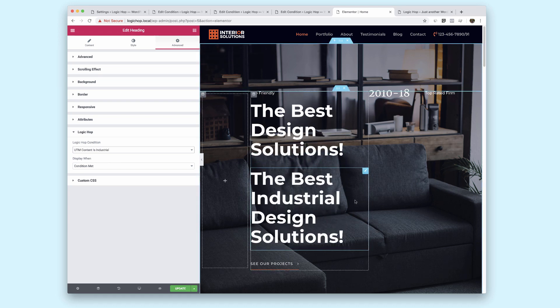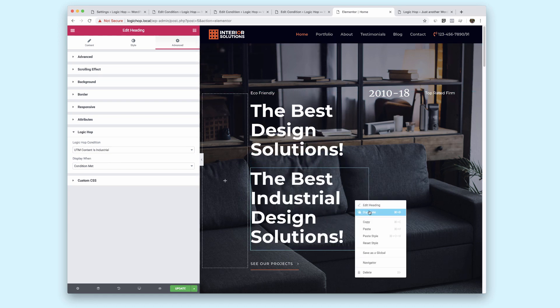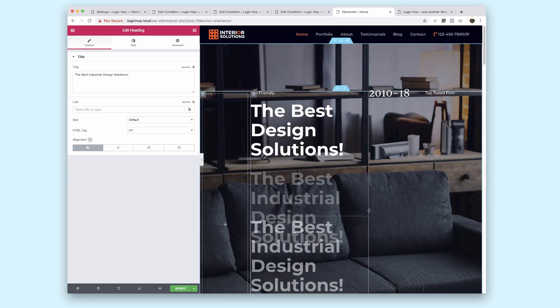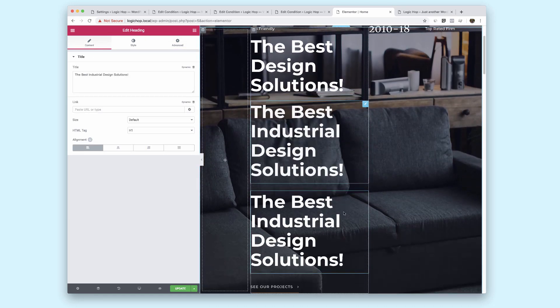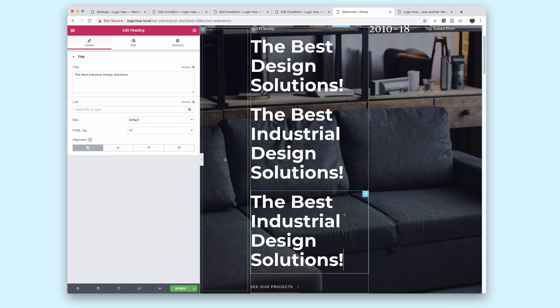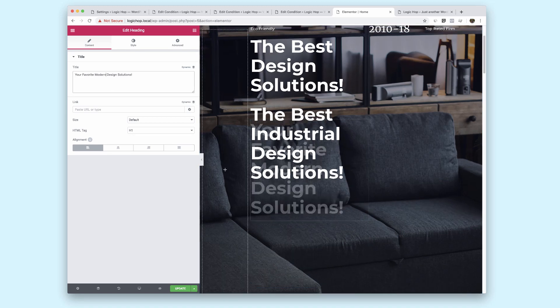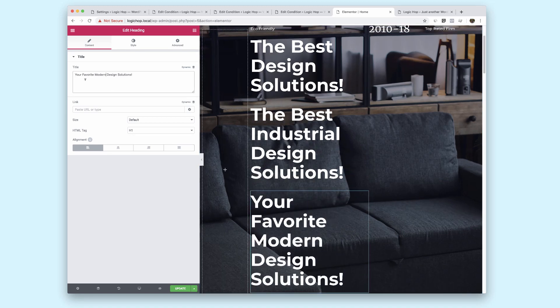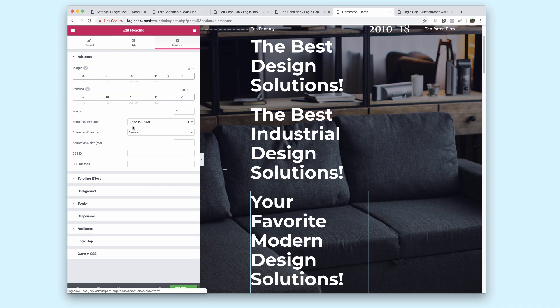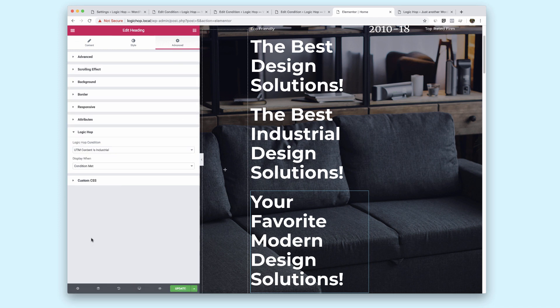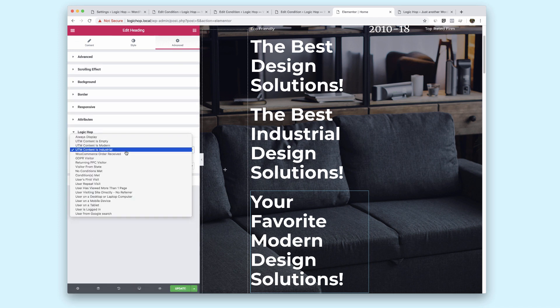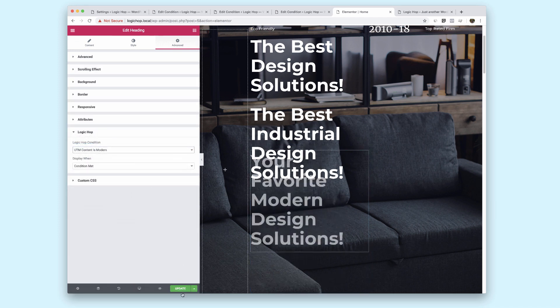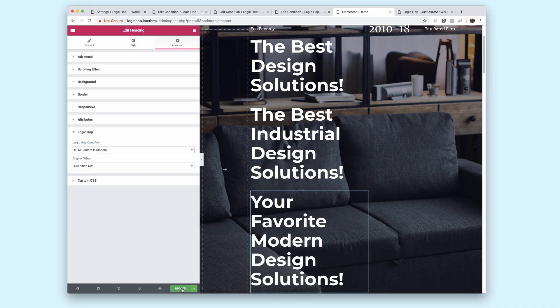Now, I'm going to go ahead and duplicate this again. And here I have third so let me click this. Your favorite modern design solutions. And again under advanced, LogicHop and we're going to change this to be modern. I'm going to go ahead and click update.